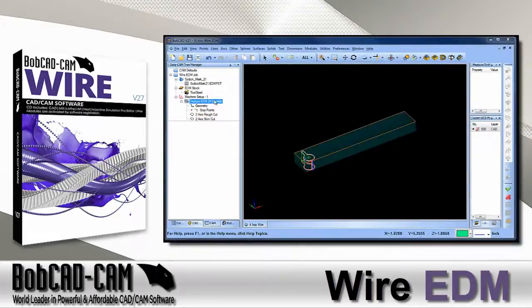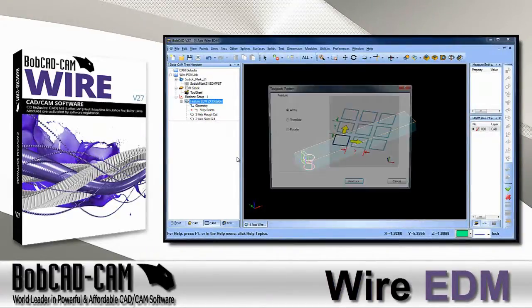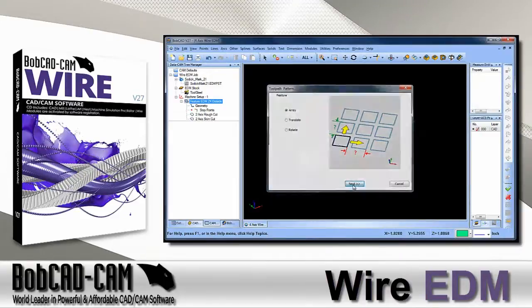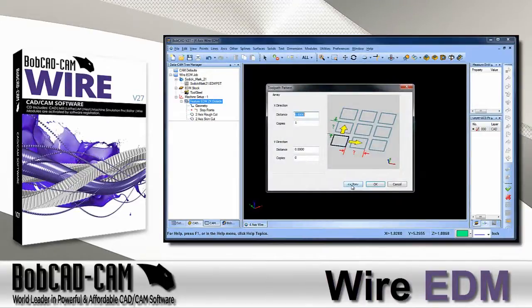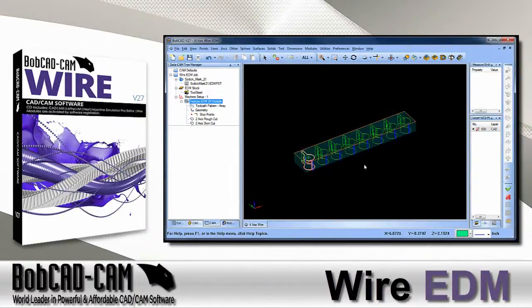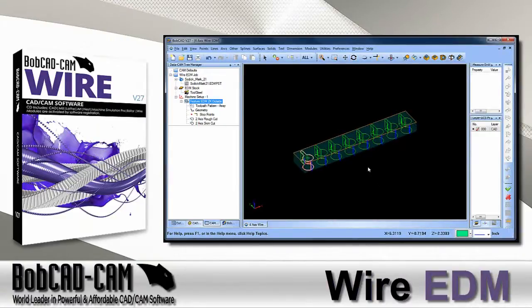We've added many new features to our wire software that speed up production, allowing you to program your parts more efficiently — like our new toolpath patterns, allowing you to create an array, translation, or rotation of your toolpath, making it easier to program multiple copies of the same features within your parts.